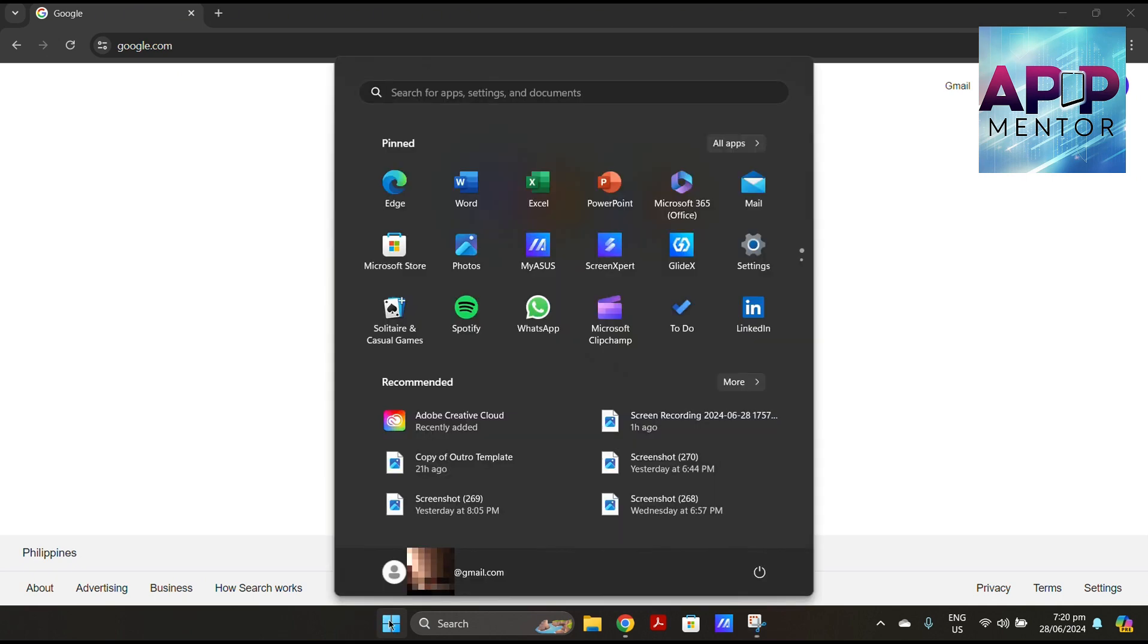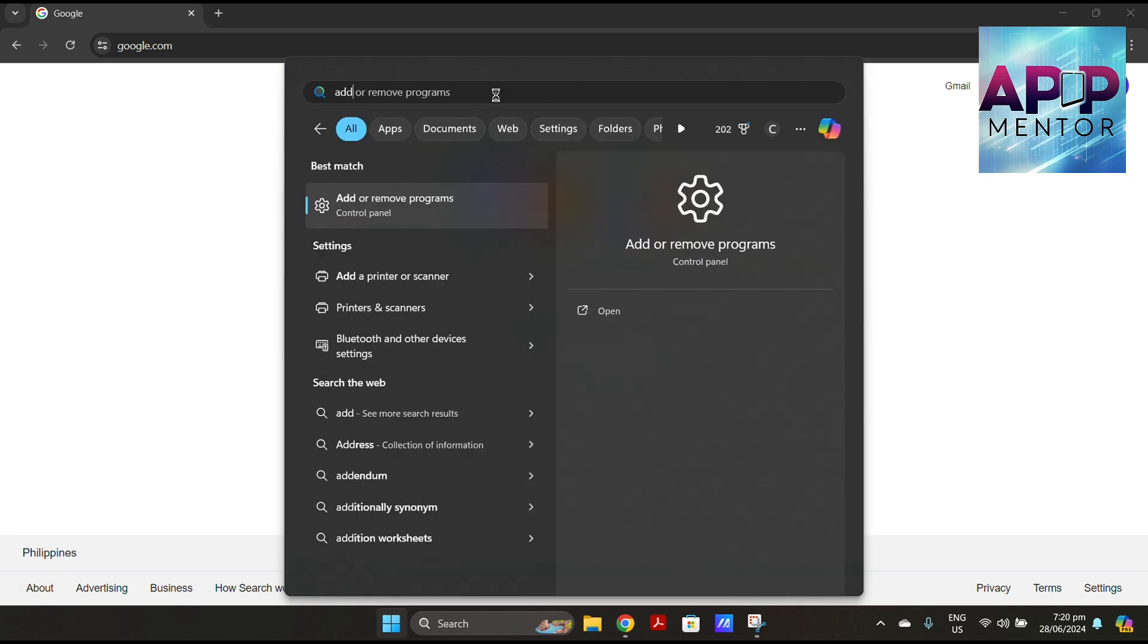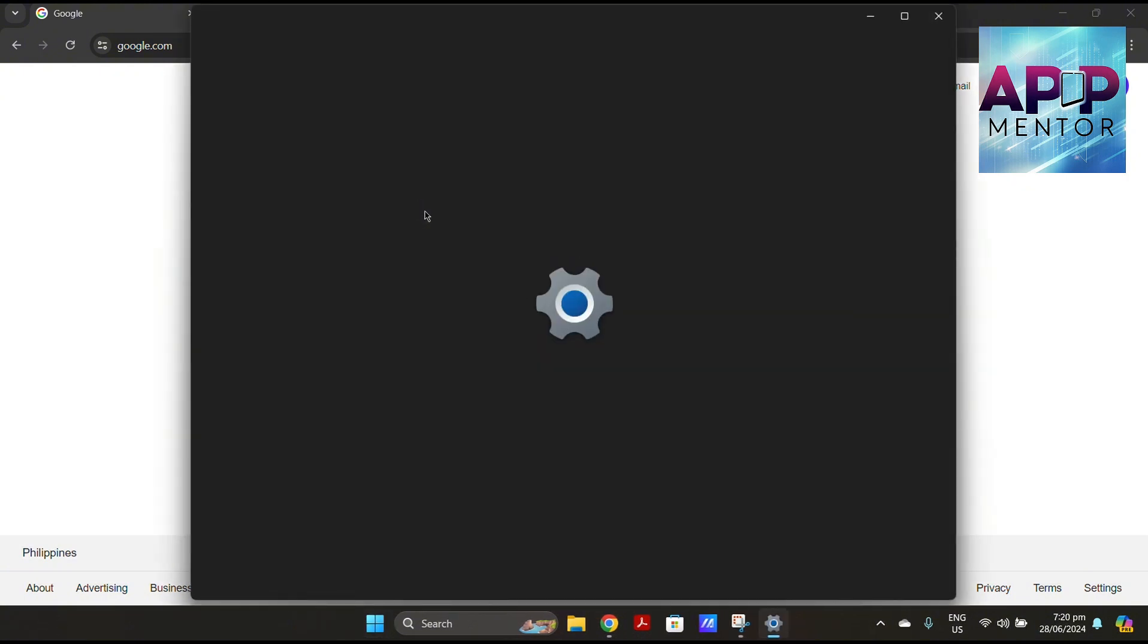Open the Start menu or the Windows logo, then search for programs and features or add or remove programs. Click on it in the search results.